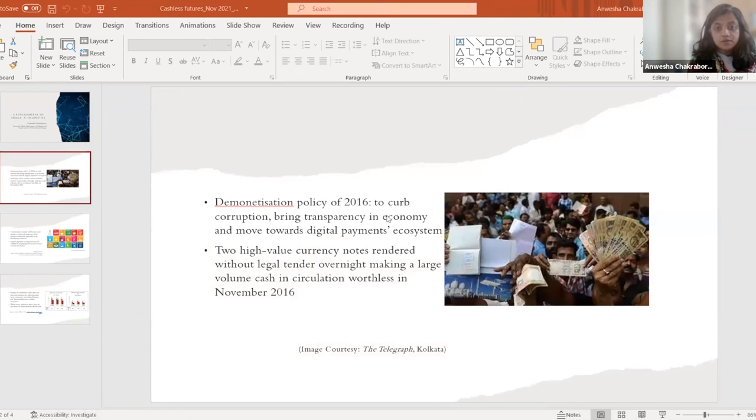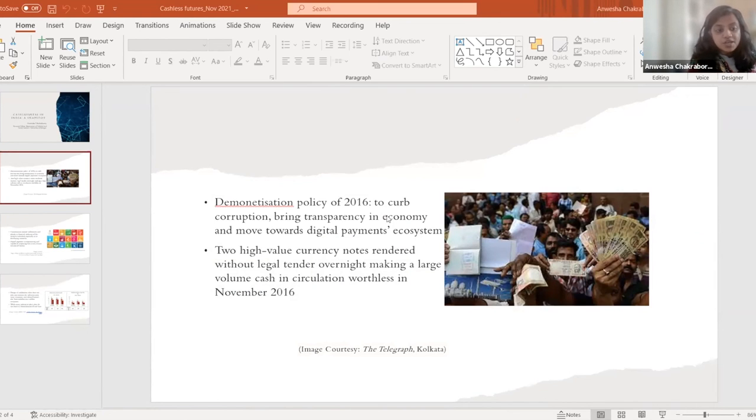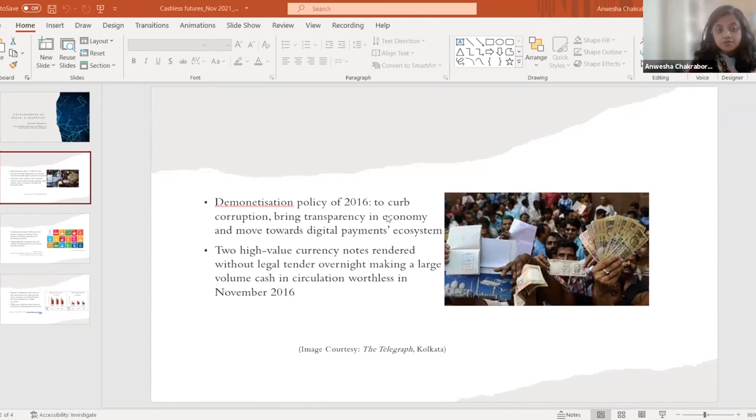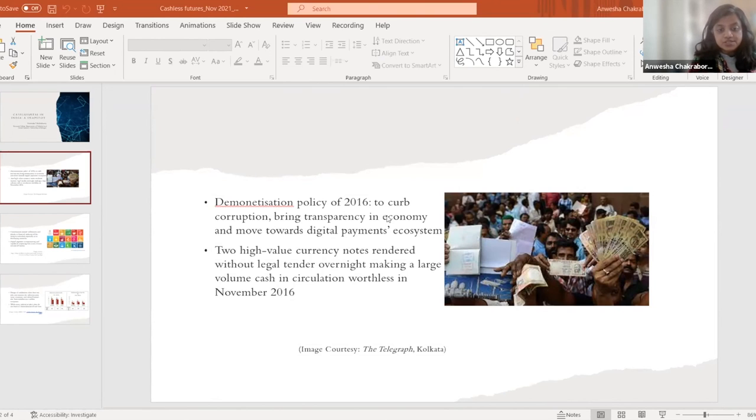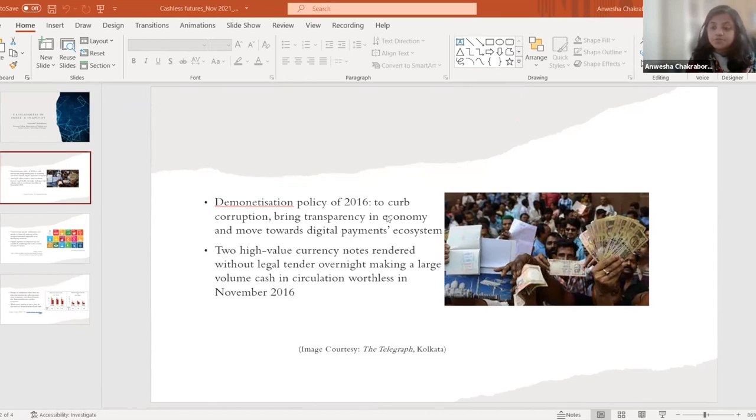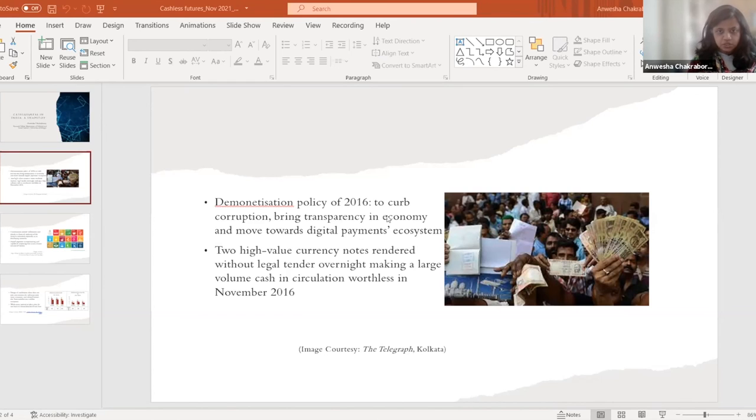So the Prime Minister's speech echoed economic and policy level discourses which attribute cash to underground economy. As you know, Harvard economist Kenneth Rogoff noted cash as a curse which ails the world today. And he argued that cash is used for tax evasion, corruption, financing terrorism, the drug trade and human trafficking. And many of these concerns were also reflected in the Prime Minister's speech on 7th November.